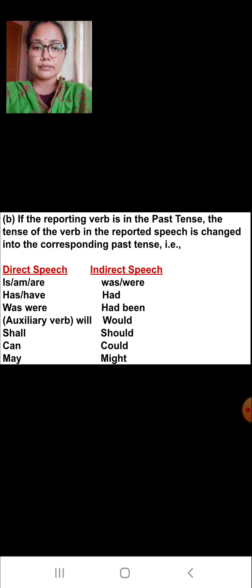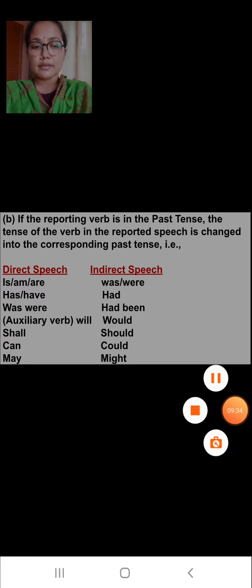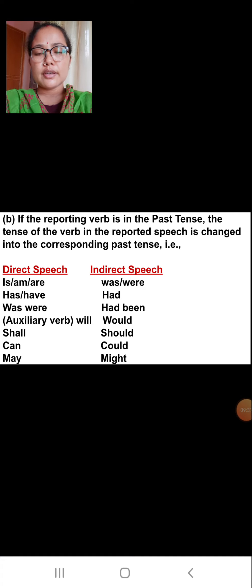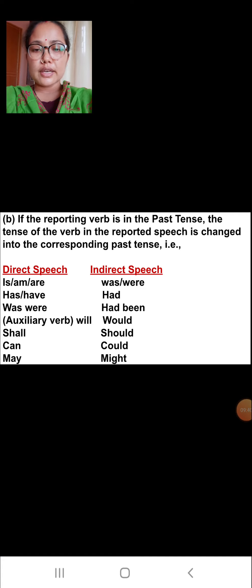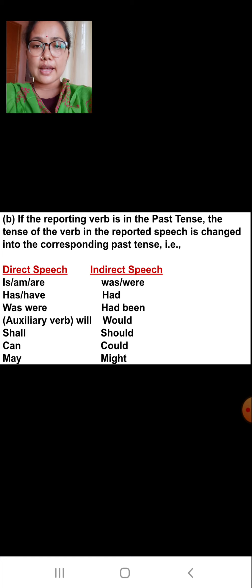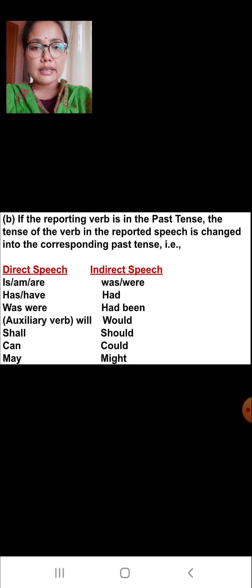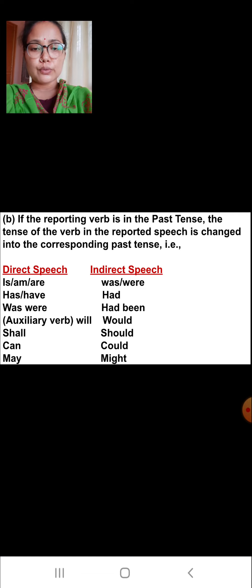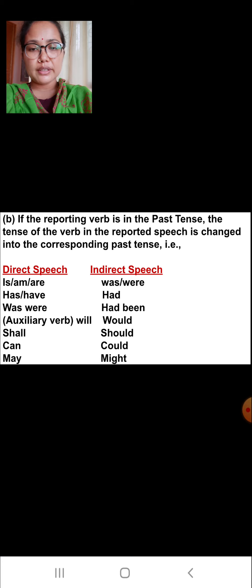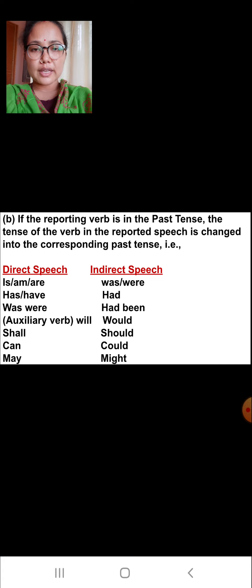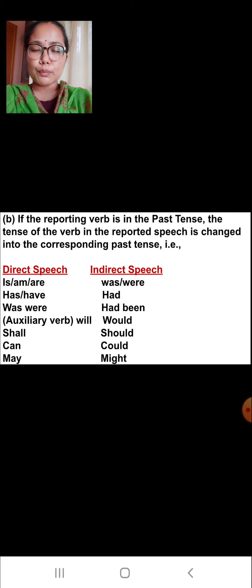If the reporting verb is in the past tense, the tense of the verb in the reported speech is changed into the corresponding past tense. The changes are: 'is,' 'am,' 'are' change to 'was' and 'were'; 'has' and 'have' change to 'had'; 'was' and 'were' change to 'had been'; the auxiliary verb 'will' changes to 'would'; 'shall' to 'should'; 'can' to 'could'; and 'may' to 'might.'